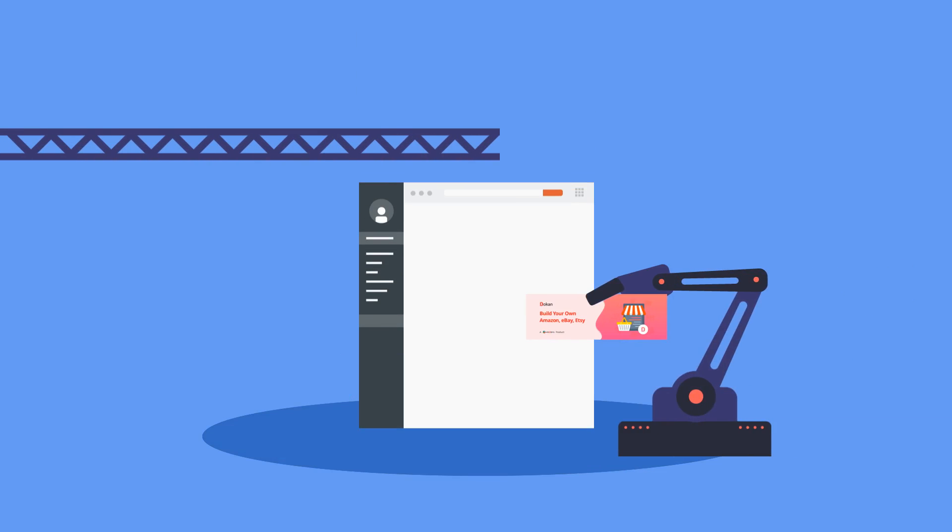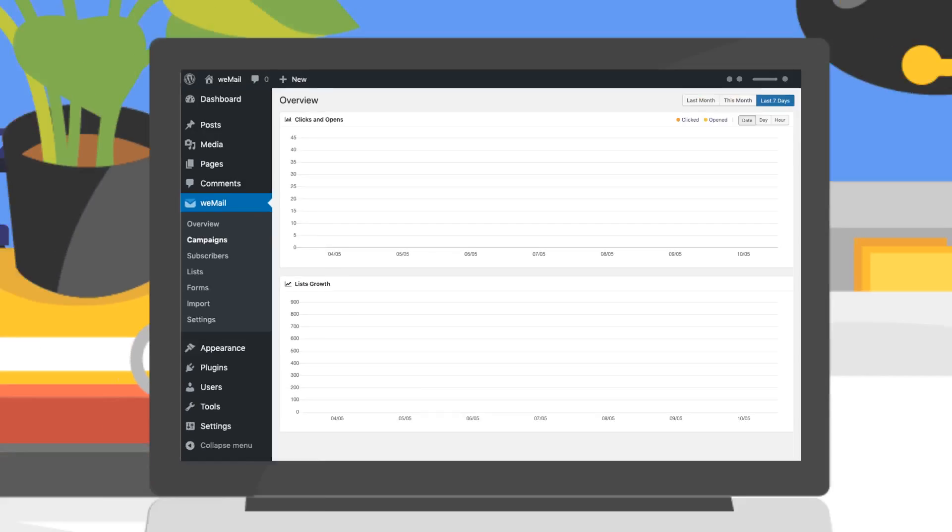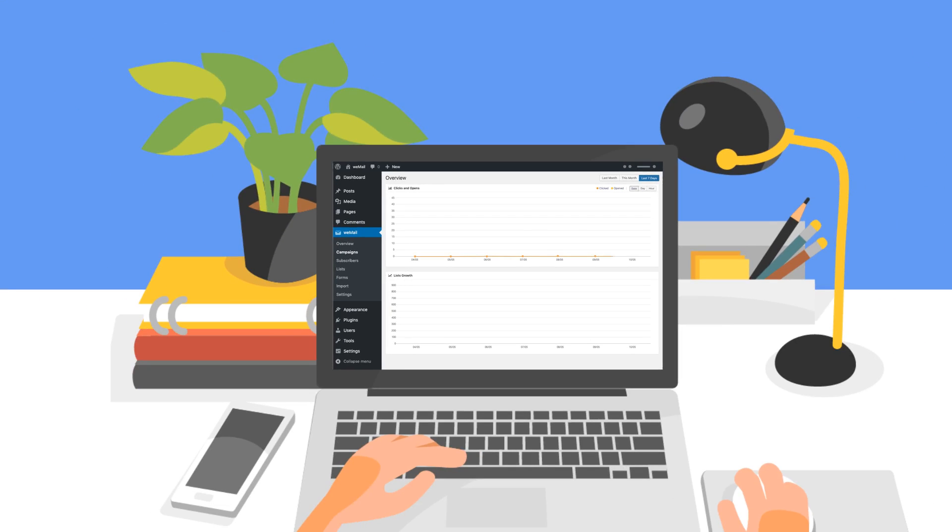With WeMail, you can automate and schedule your newsletters based on certain conditions. See an overview of your campaign right from the dashboard, including tracking, openings, and more.